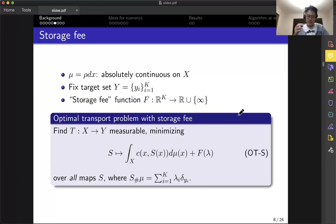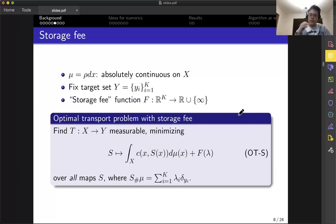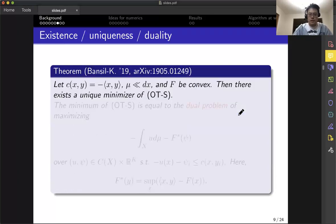In the warehouse analogy, you are renting warehouses — the landlord charges you F of lambda depending on how much you store in each warehouse. You decide how much of each crop goes to which warehouse, pay this storage fee F of lambda, and also pay to transport everything. You minimize the sum of both. This problem shows up in queue penalization: designing a city with post offices, where people might not go to the closest one if the line is long. The wait time is like this F, and the distance to the post office is the transportation cost.